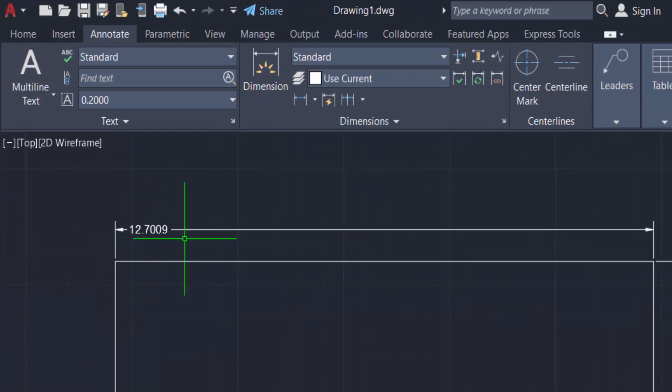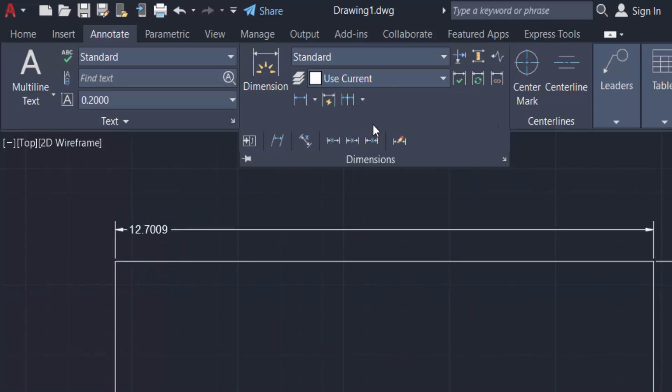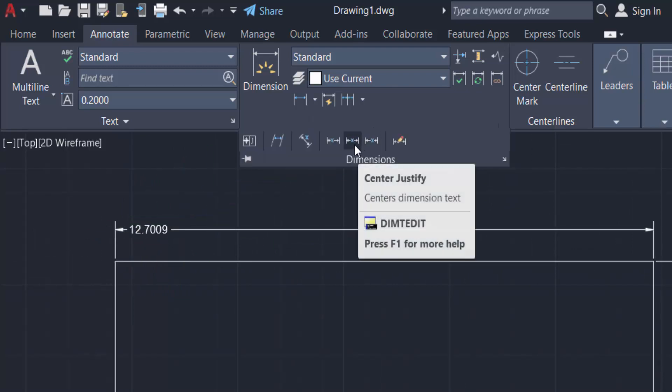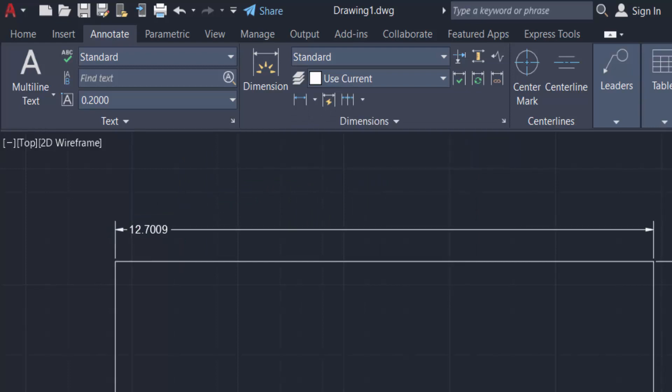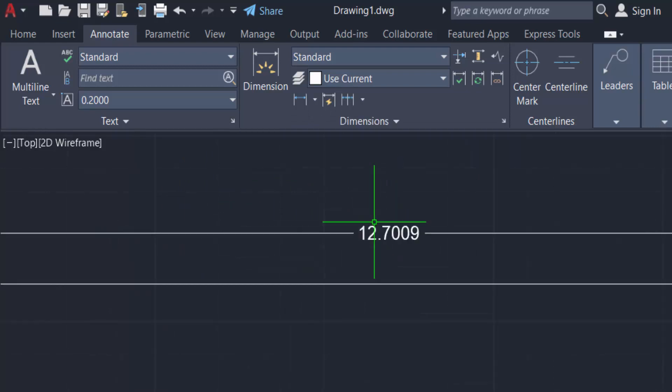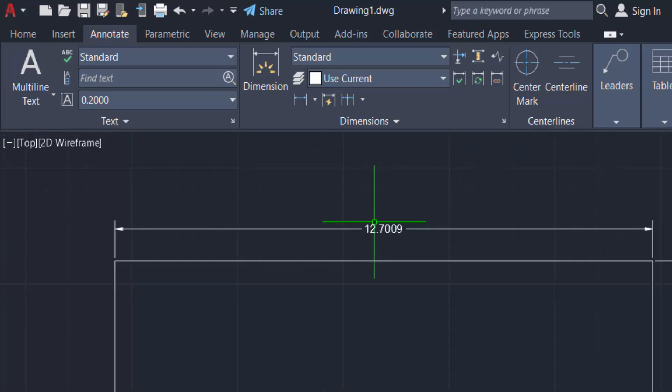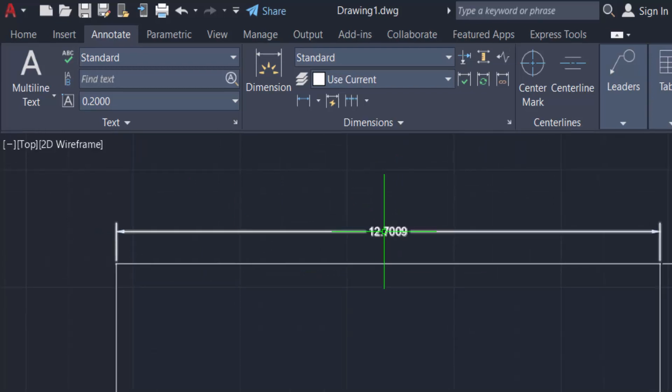Now I want to go to the middle or center, so I select this and select the text. You can find the dimension text goes to the center point.